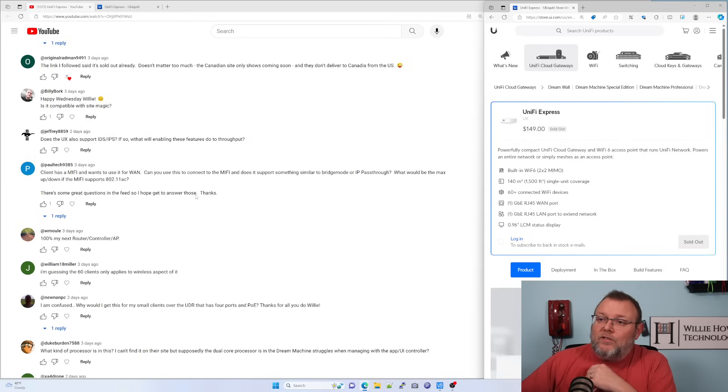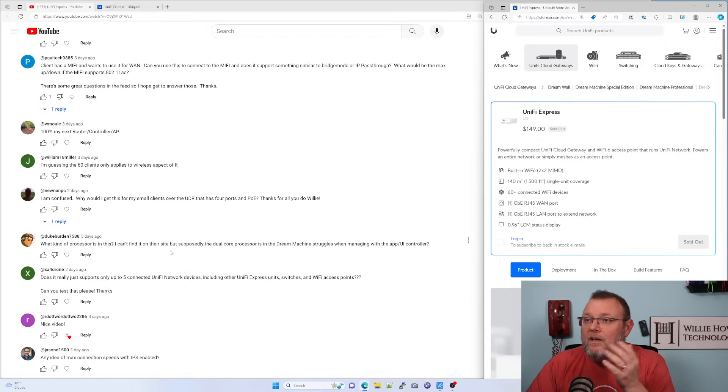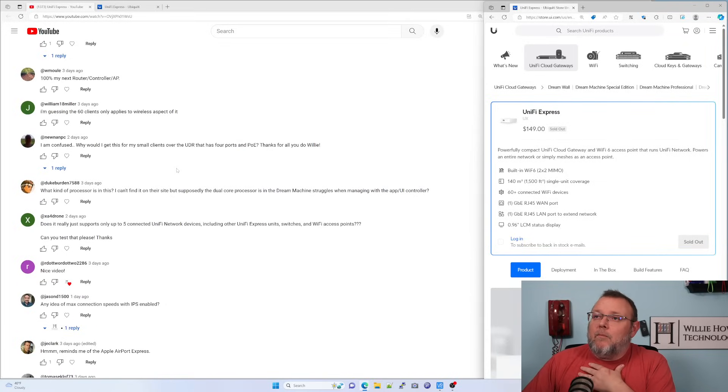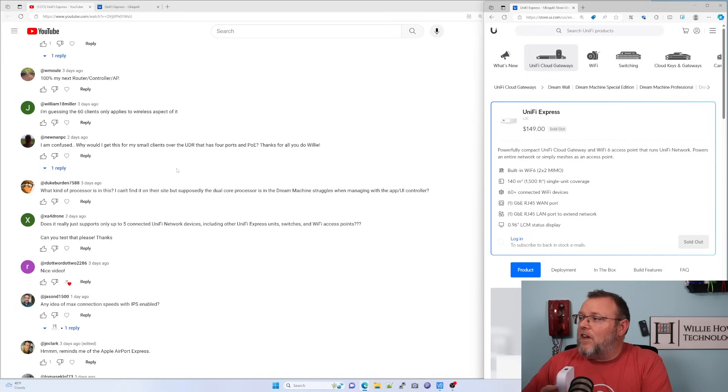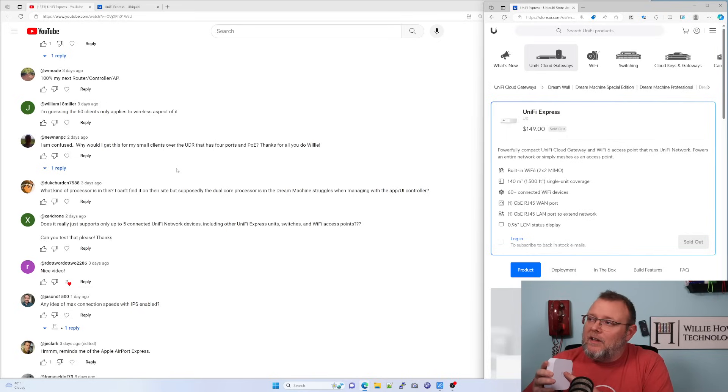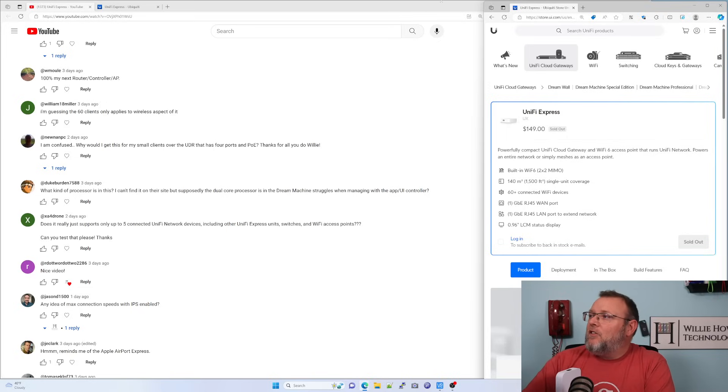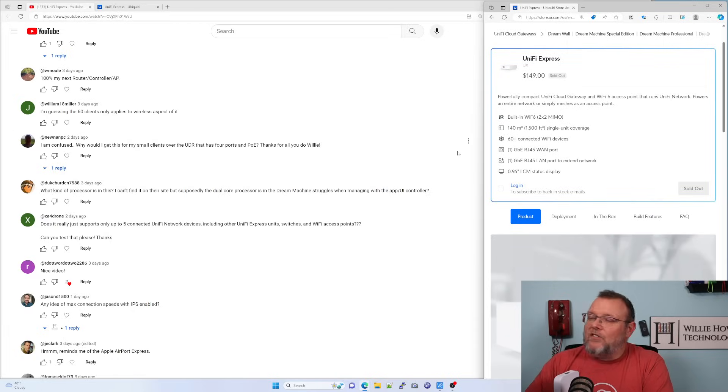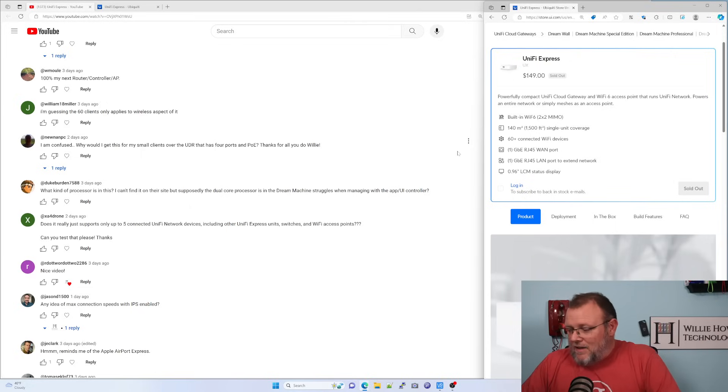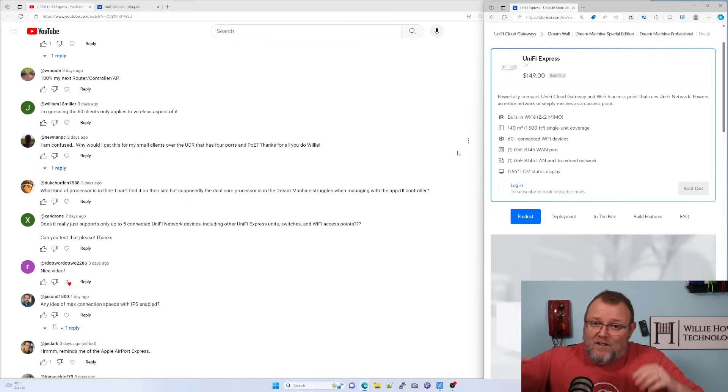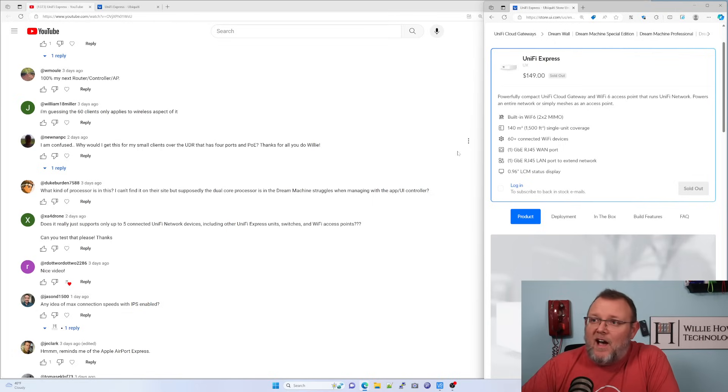WMool says, 100% my next router controller AP. Nice looking device. William Miller says, I'm guessing the 60 clients only applies to the wireless aspect of it. And I would go back and I would say that is probably correct based on, you can see over here, I've got the Unify Express 60 plus connected Wi-Fi devices. And this thing can have multiple VLANs and we can set it up so it can serve out hundreds of thousands of IPs. So yes, I believe you're correct that the 60 clients is the Wi-Fi devices.